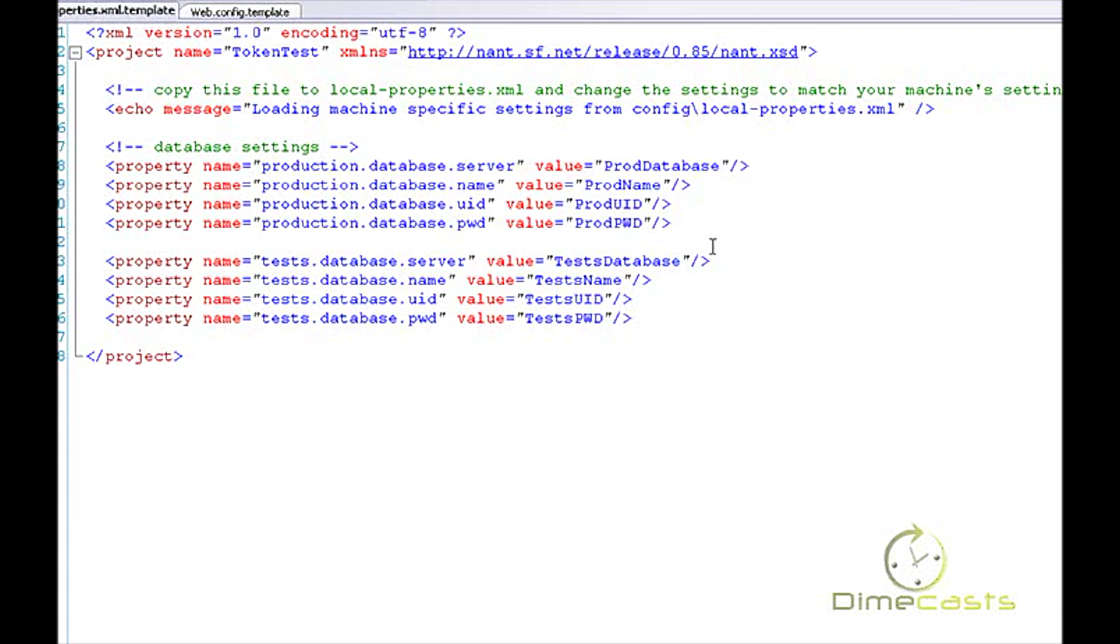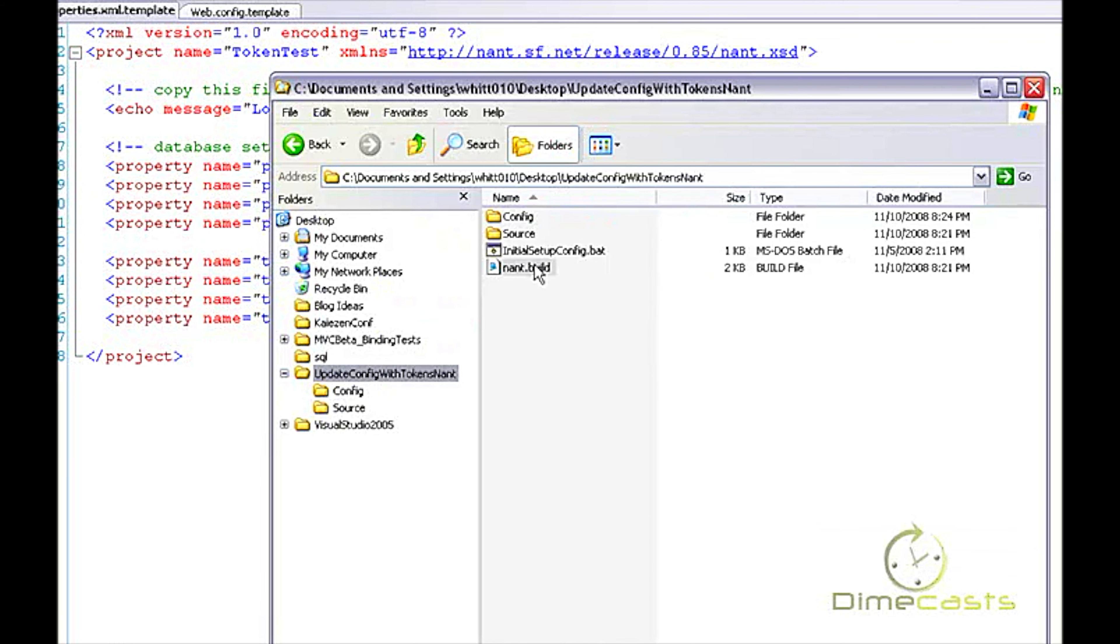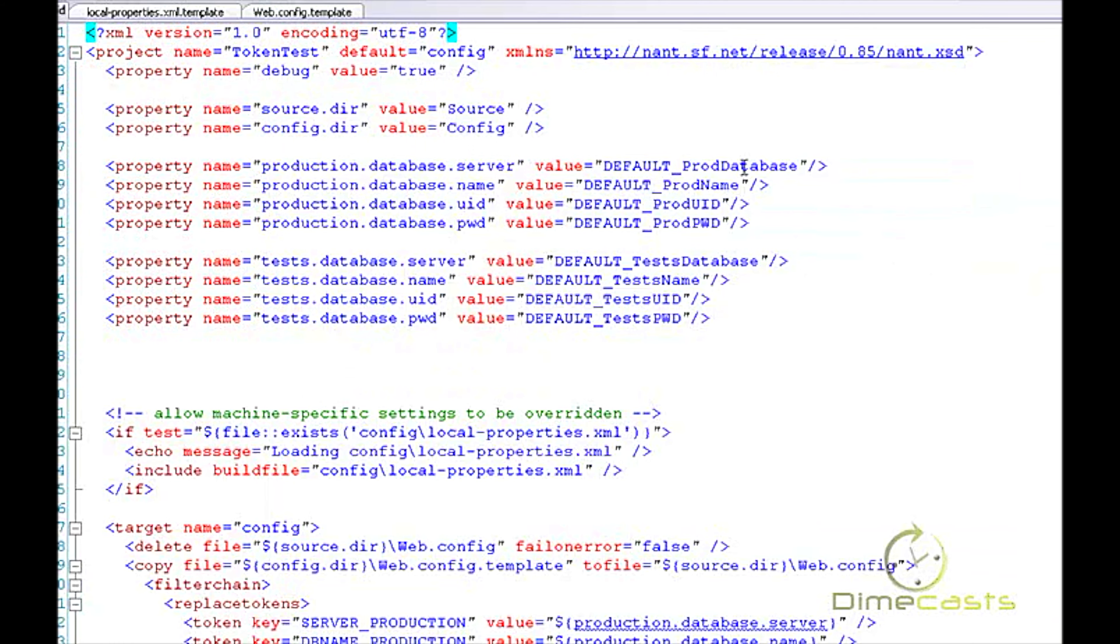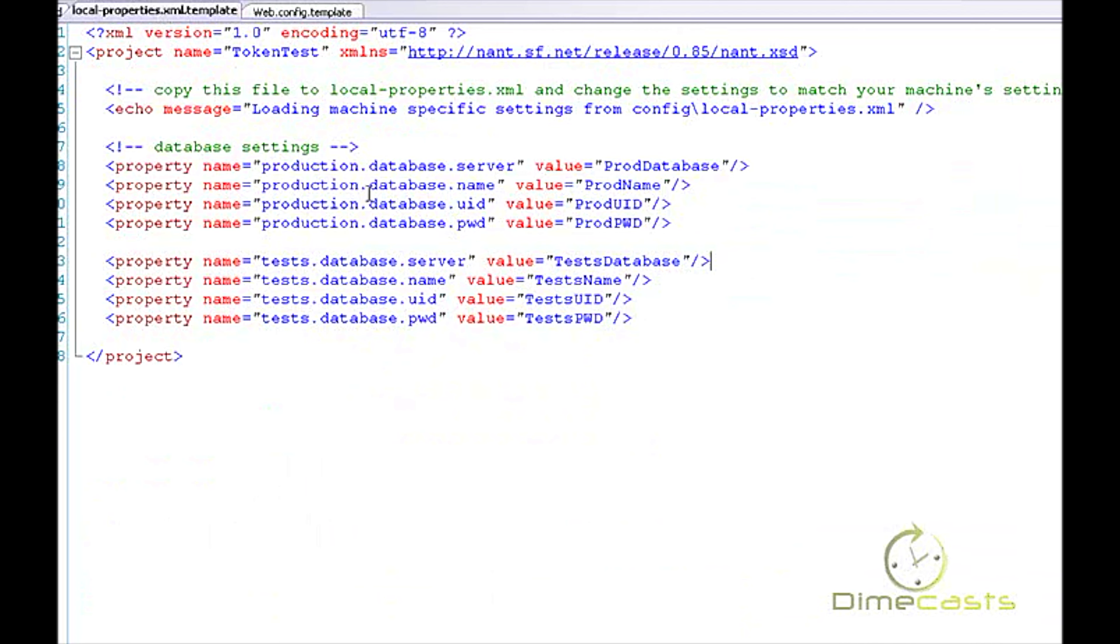Let's take a look at my template, my local properties template file that I have. What this is, this is a full-blown NAnt script that basically just holds property values. And these values will also be stored in my main NAnt script, but they are overridden by these values if I want them to be that way.